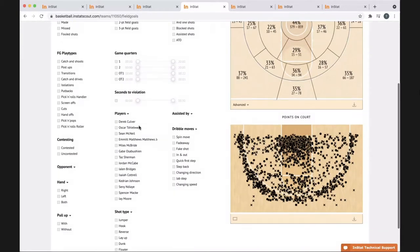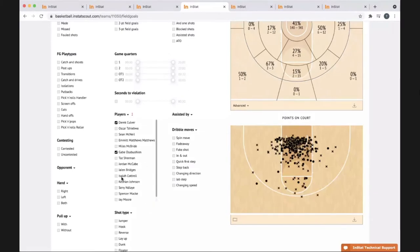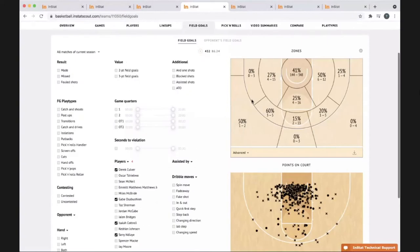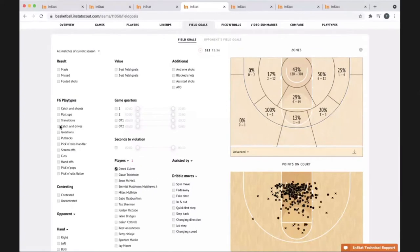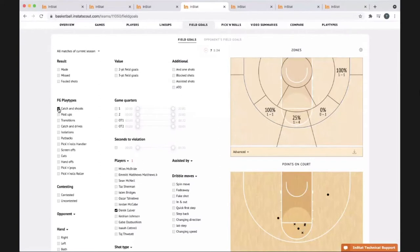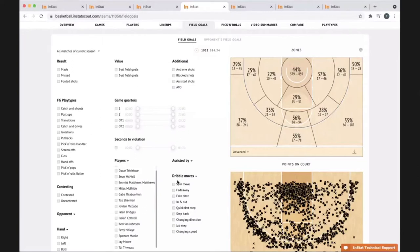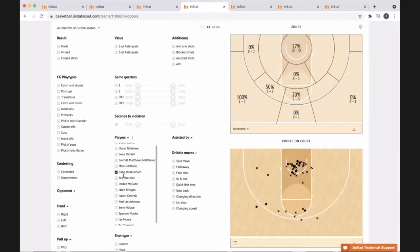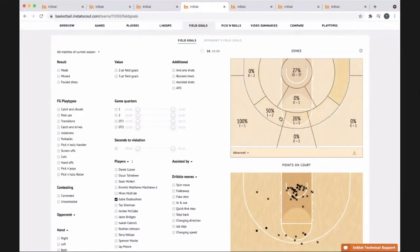We can easily look at all of our bigs — Eric, Gabe, Isaiah, and Sunny — and see where they've been shooting and how they've been shooting. If we want to isolate them more, we can click fewer players and break it down: is it on a post-up, is it on a catch-and-shoot? We can break it down with these guys, show them the film, go into practice, and work on certain things. For example, we told Gabe we wanted him to make a certain type of shot more, and he probably didn't work on it enough going into next season.